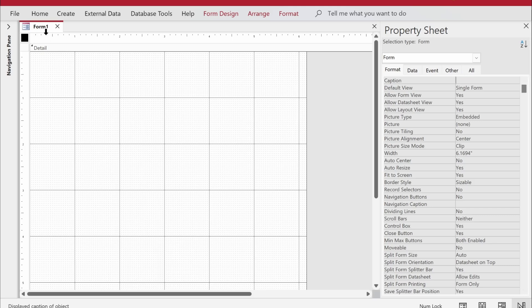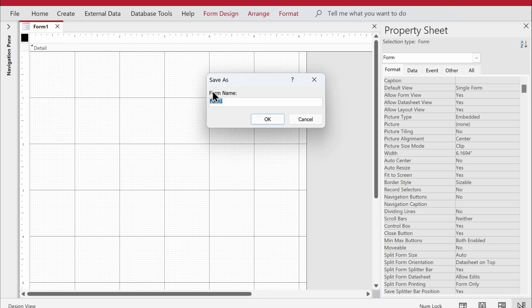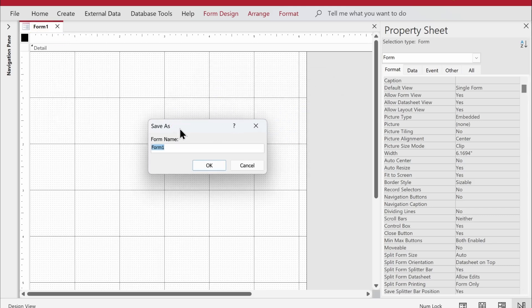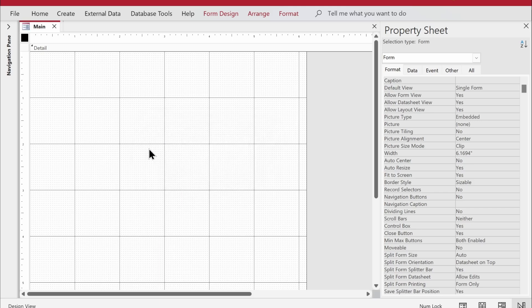I'll save the form first before changing the caption, because changing the caption before saving would get overridden by whatever name I give the form. I'll give this form the name 'main' since it acts as our dashboard and main form.